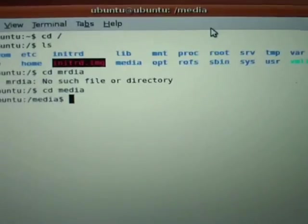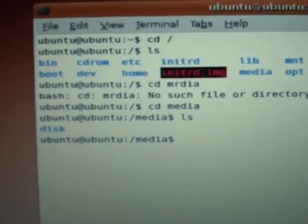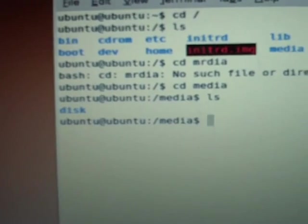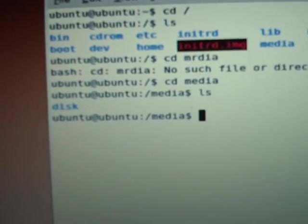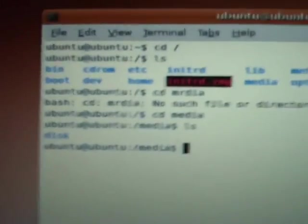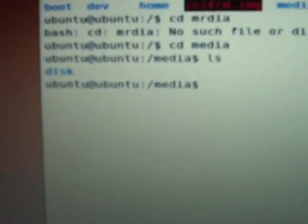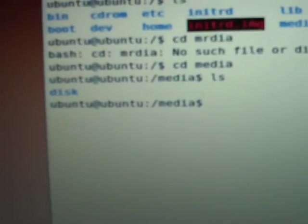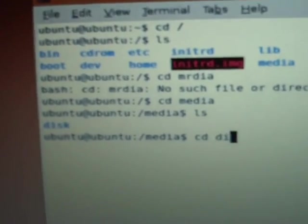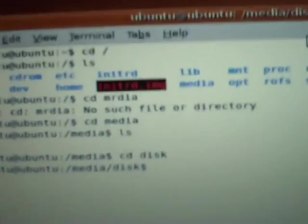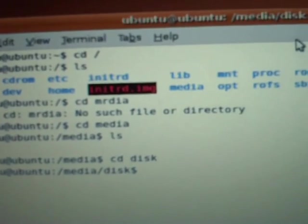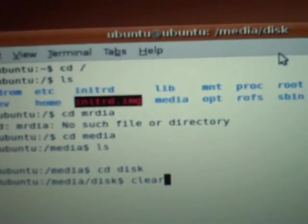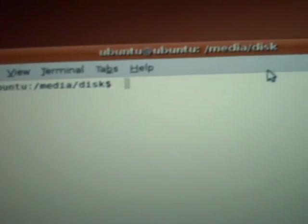And once I'm in Media, there's a folder called Disk. And that's what it actually mounts that partition to. When I mounted it, it mounted it to the disk folder on the CD and the file system. So I'm going to again change to the disk folder. And I'll go ahead and clear the screen. And when I do, I'll do a listing. Now you can see, here's the actual file system on my partition.